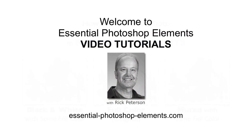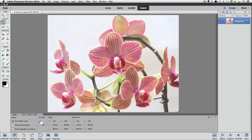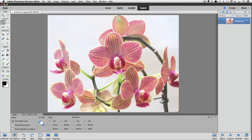Hi, this is Rick from EssentialPhotoshopElements.com. Let's go over to Photoshop Elements and get started. I'm using Photoshop Elements 14 for this video, but it'll work the same in any version of Elements newer than version 8.